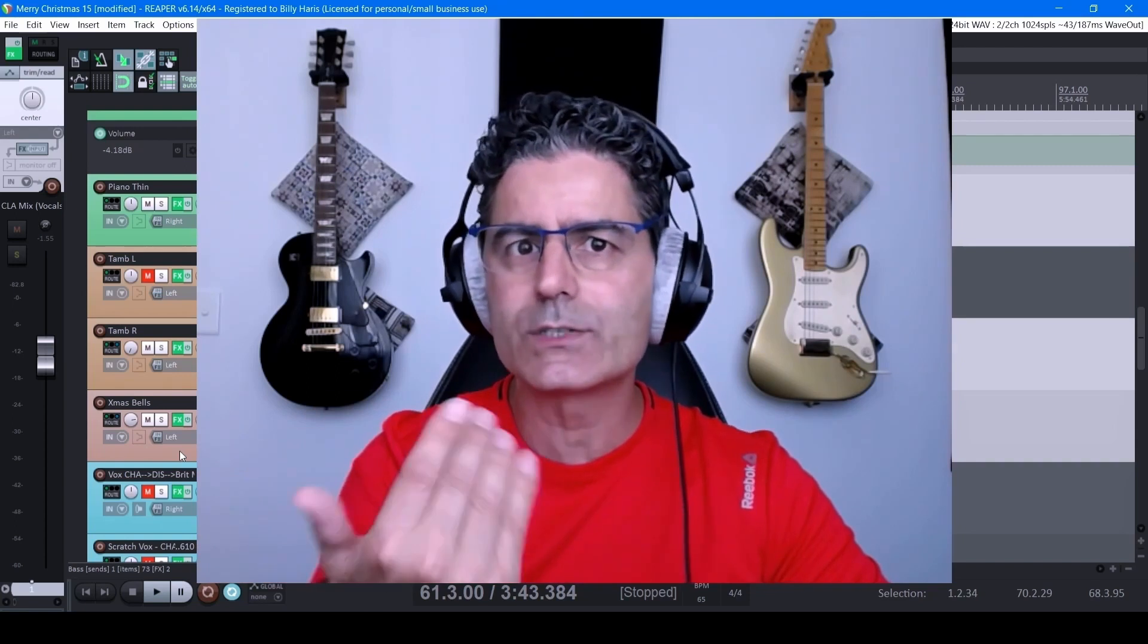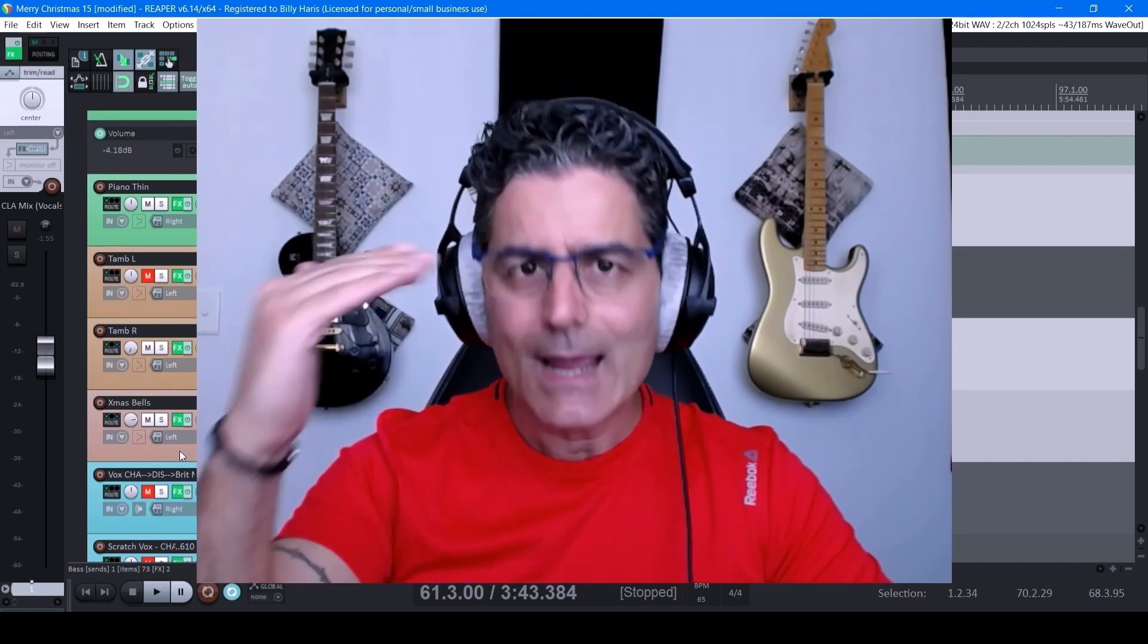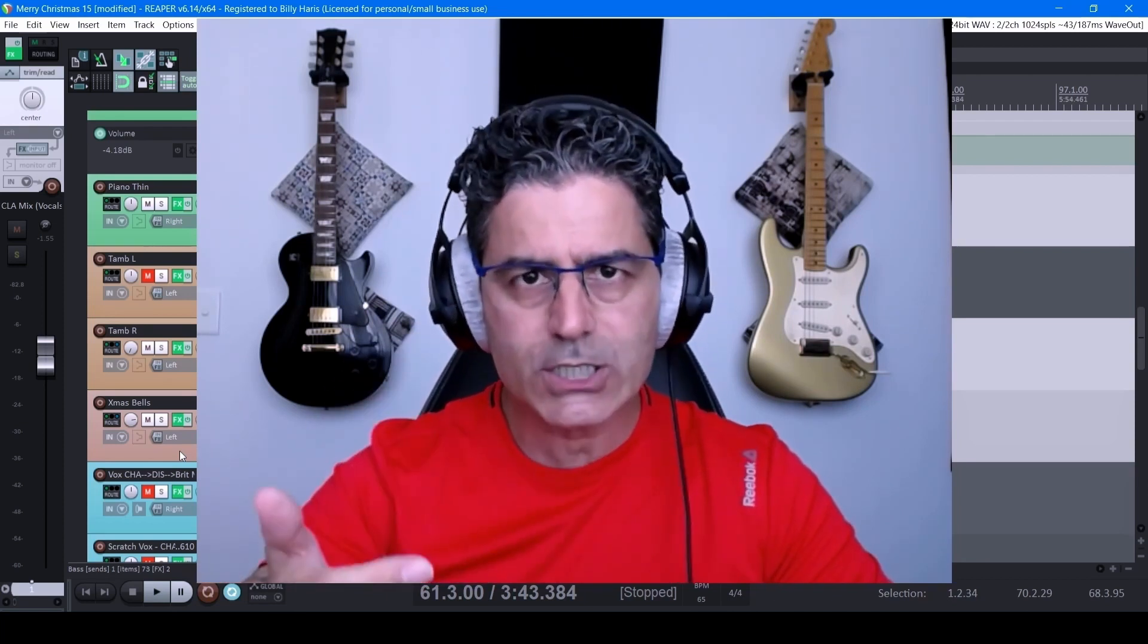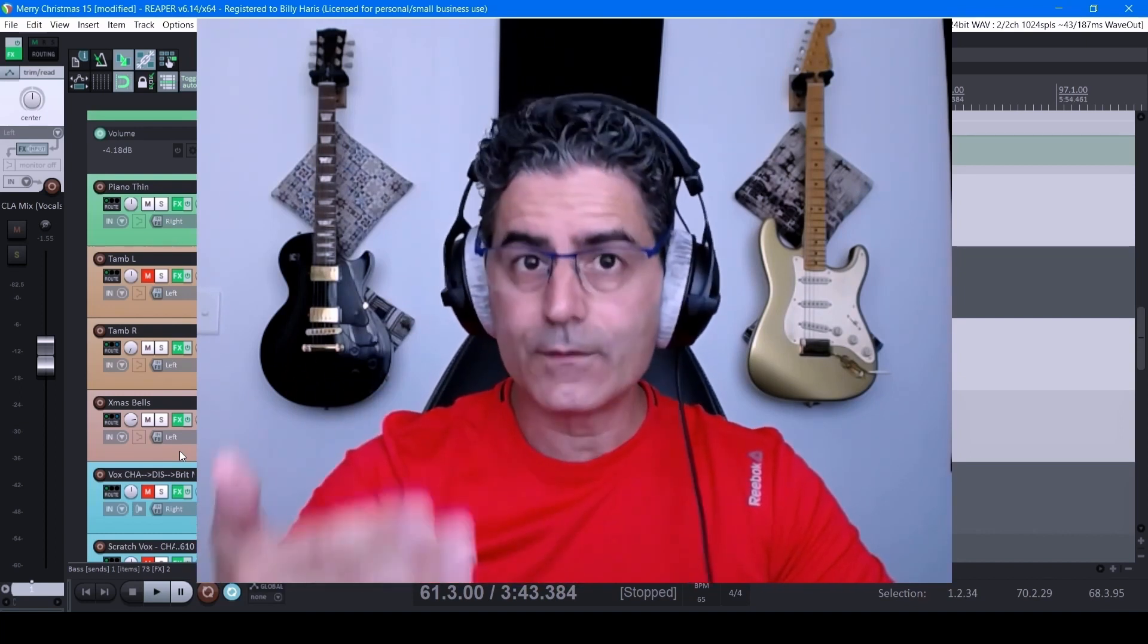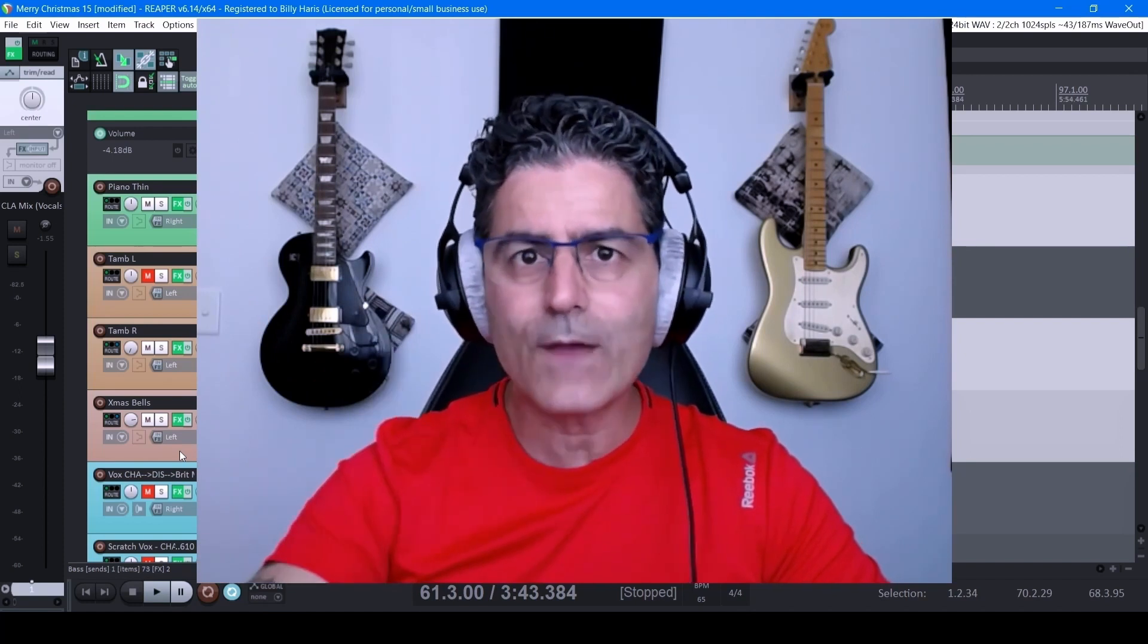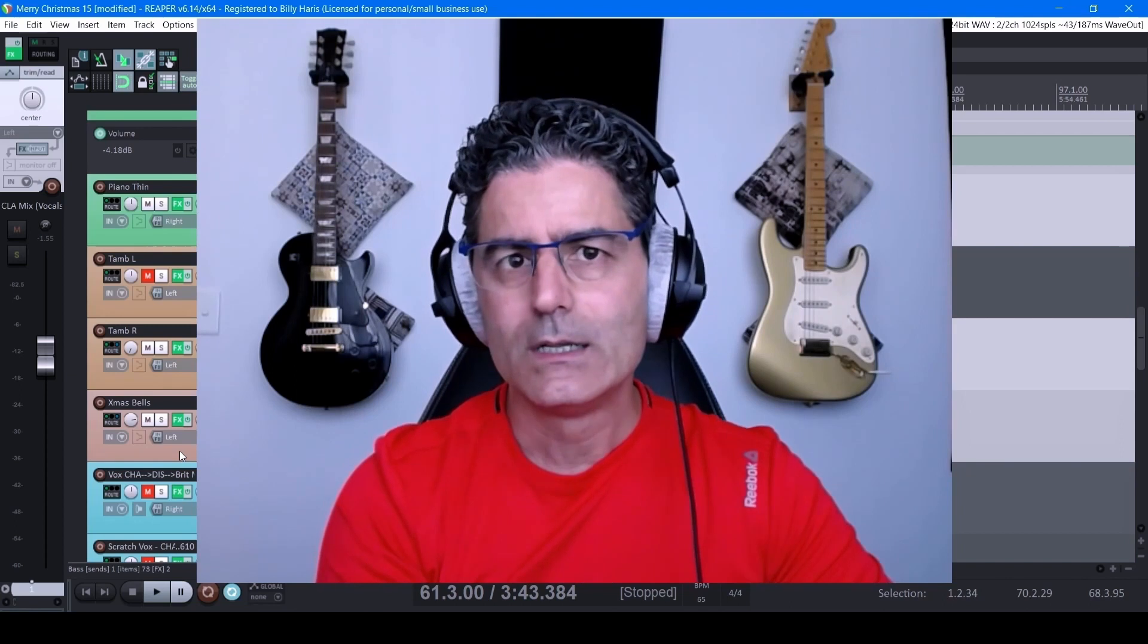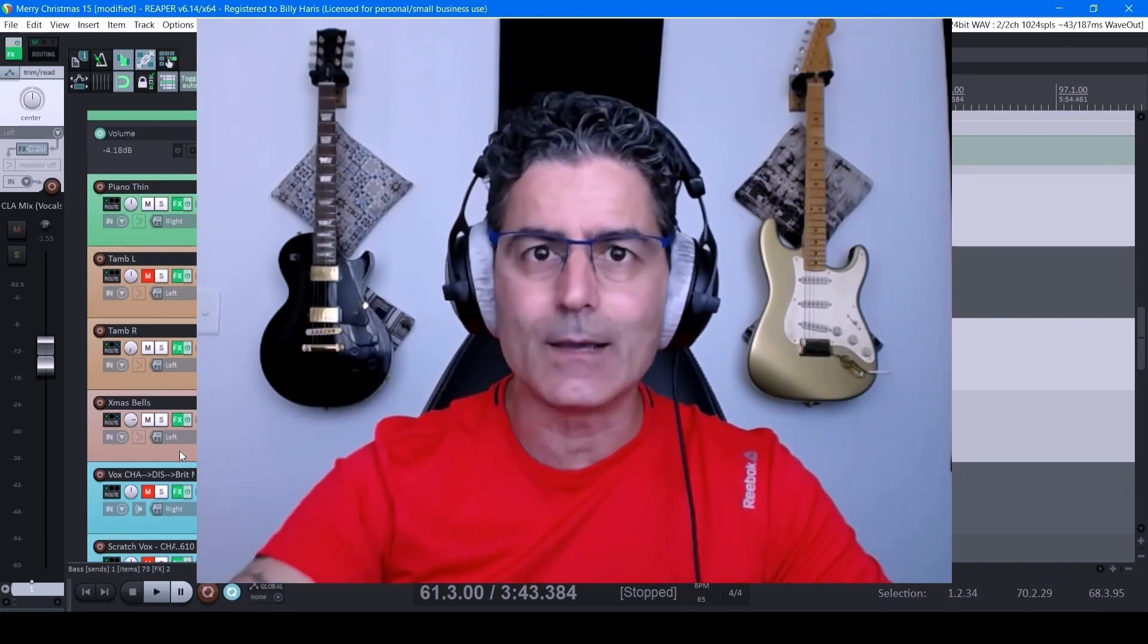Oftentimes recording engineers will make mixing decisions at the time of recording by using EQ, compression, and effects like reverb. Oftentimes they will print an instrument with the effects, because that's the sound they want to have. That's important to remember when we're looking at this kind of setup.